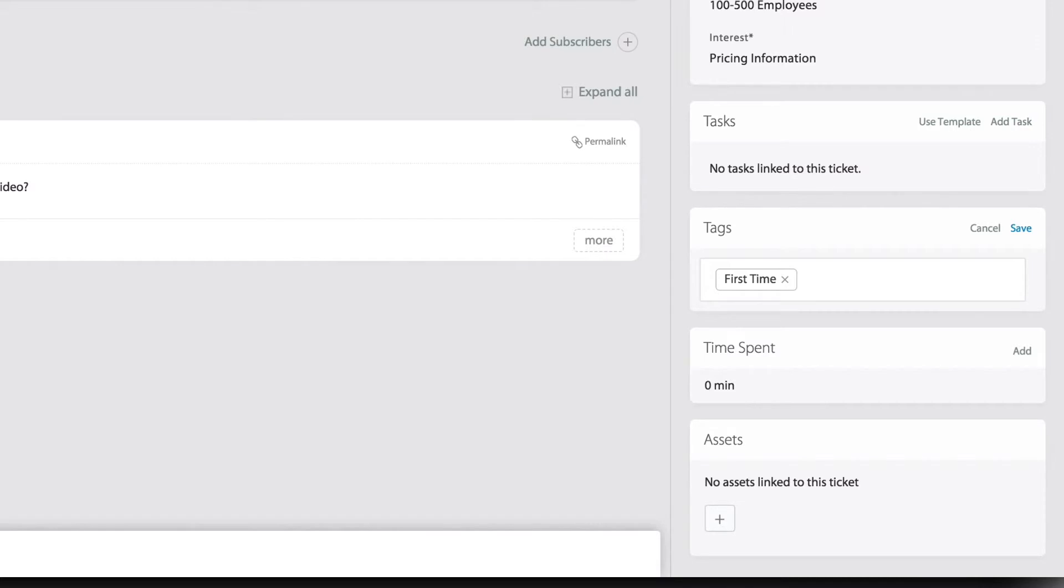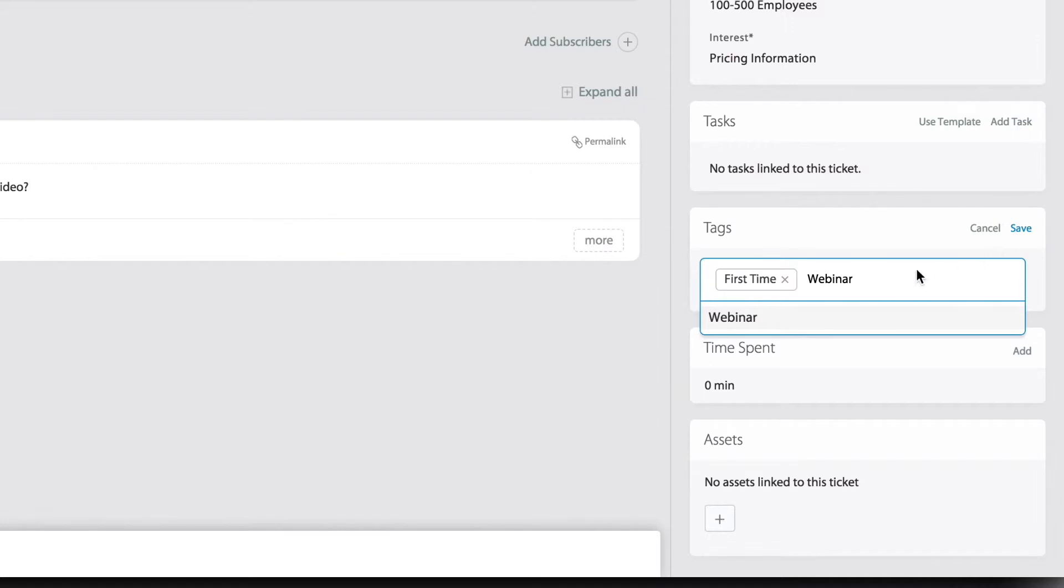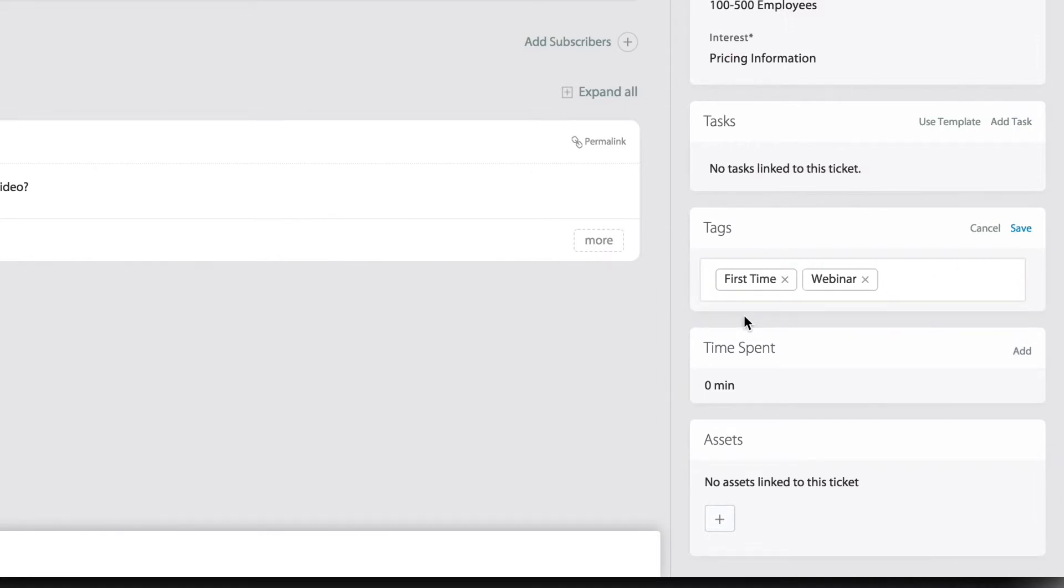However, if I'm going to add a tag that has been used in the past, notice what happens. It pre-populates that as an existing option. So I can just click on that and it automatically adds that new tag.